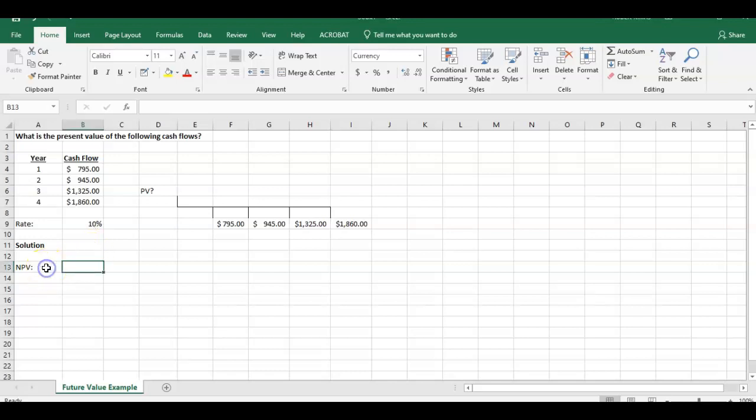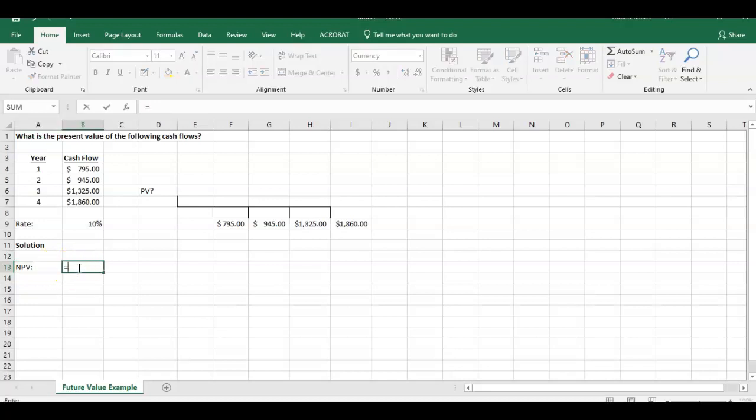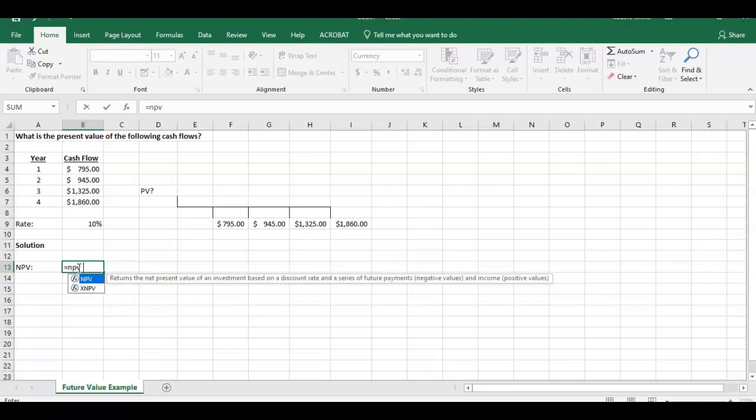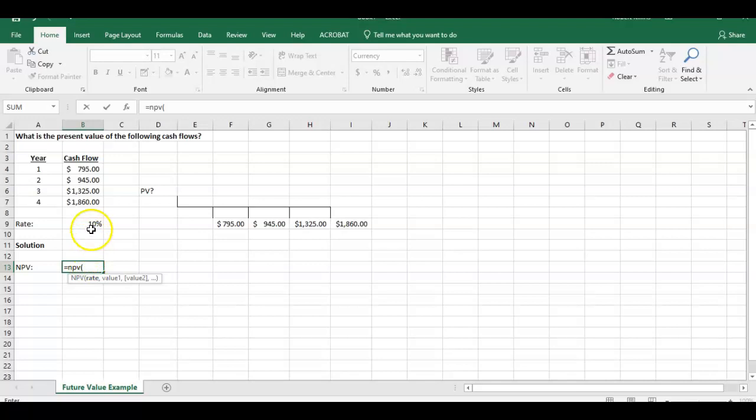A simple way we can do this is using the NPV function, net present value function, in Excel. All we have to do is press equals NPV, open parenthesis. It's going to ask you for the rate first. The rate is 10%, comma.